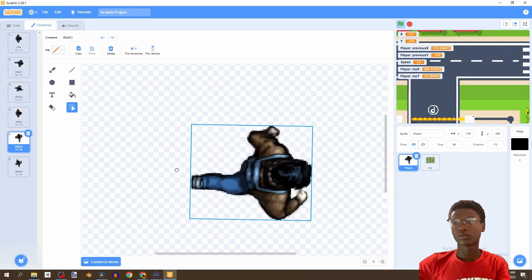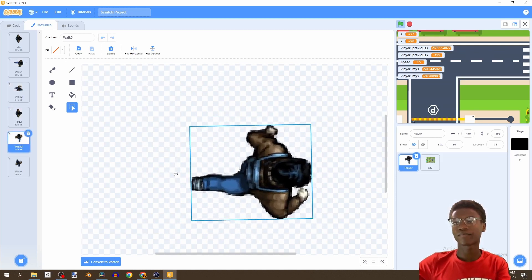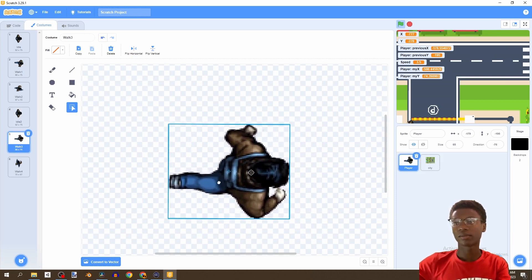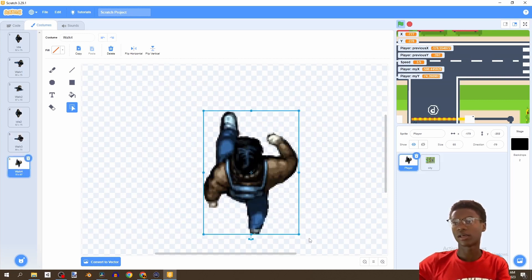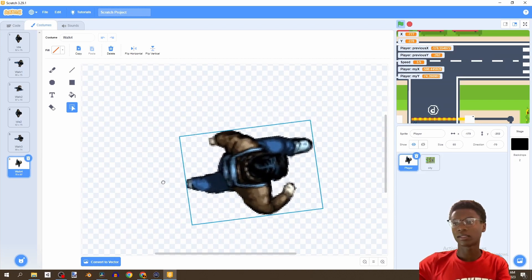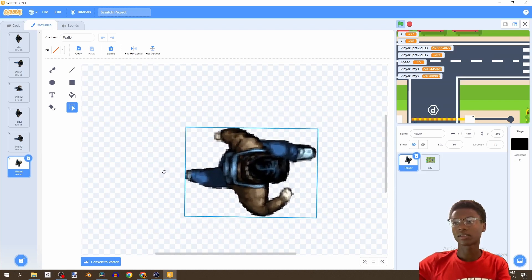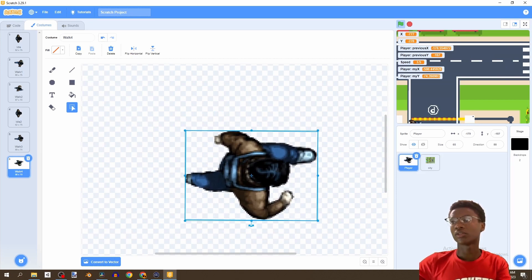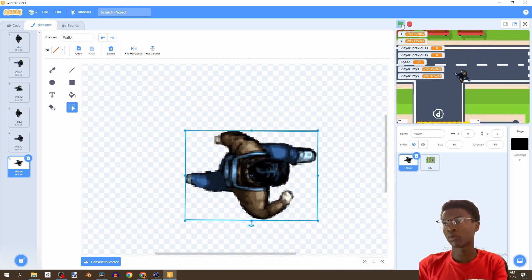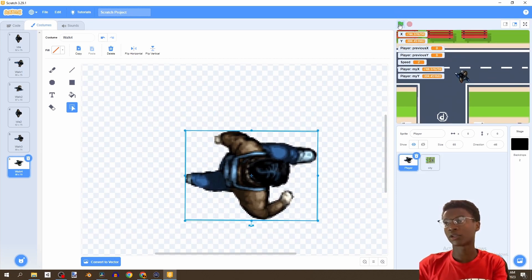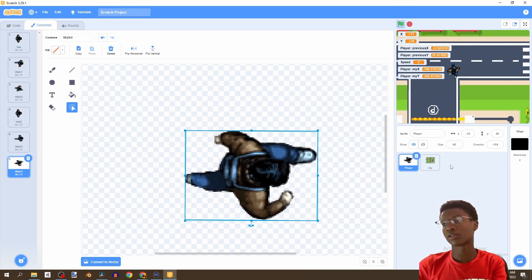We do this for each costume — put it here, do this, put him like this, and like this. Now if you click play we can move, then click stop. There's a bug in our game.